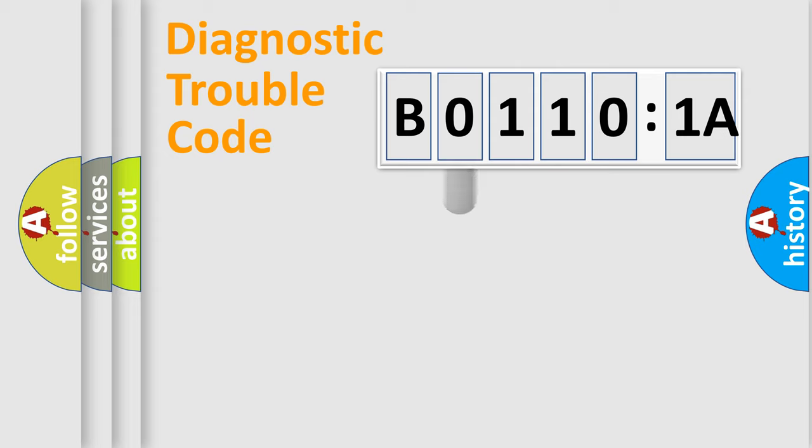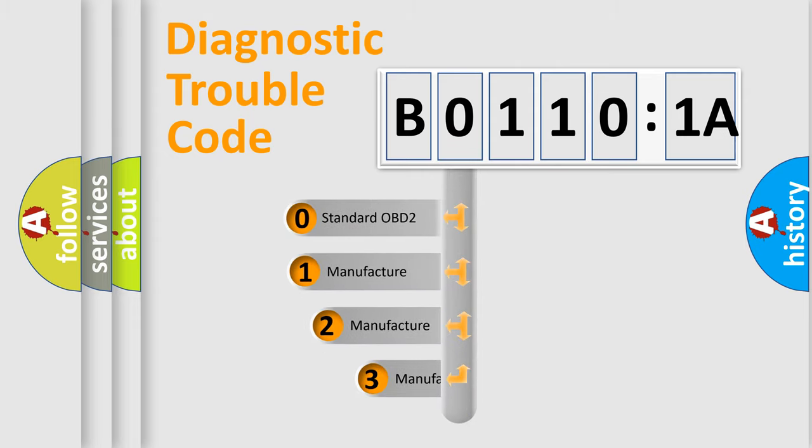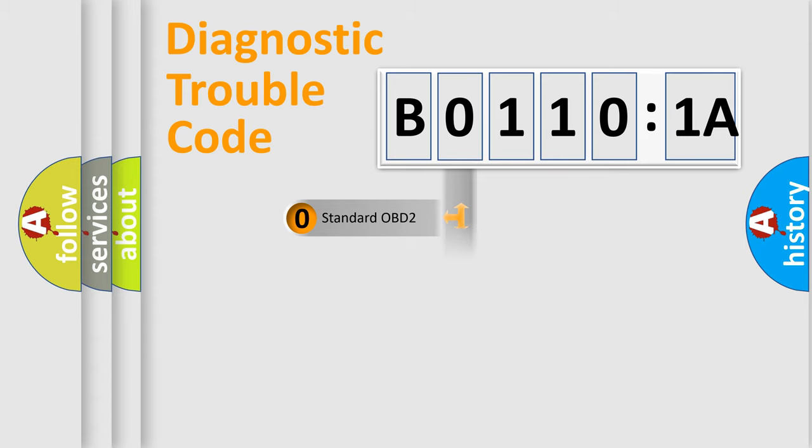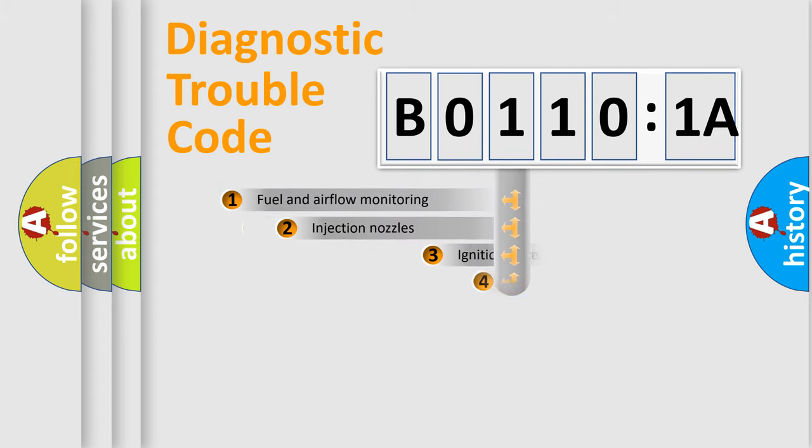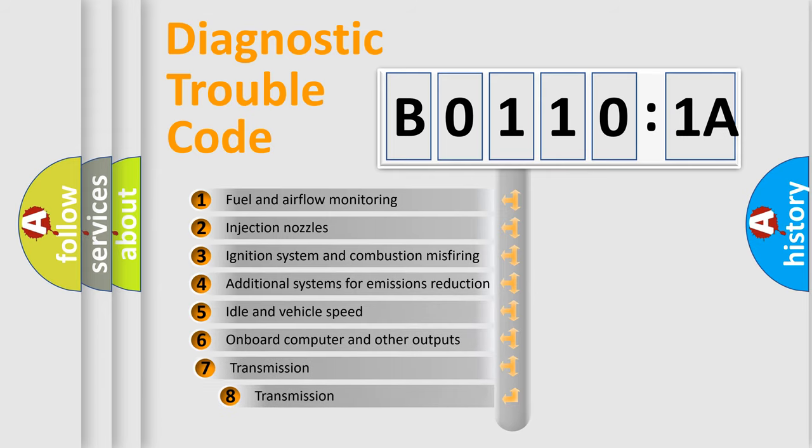This distribution is defined in the first character code. If the second character is expressed as zero, it is a standardized error. In the case of numbers 1, 2, 3, it is a more specific expression of the car-specific error. The third character specifies a subset of errors.